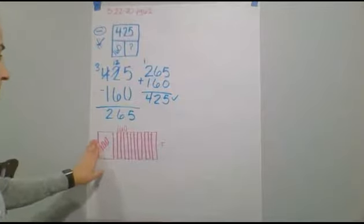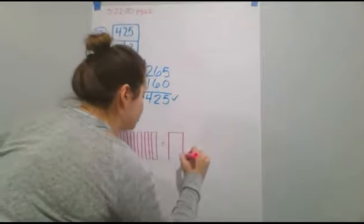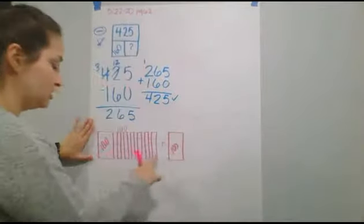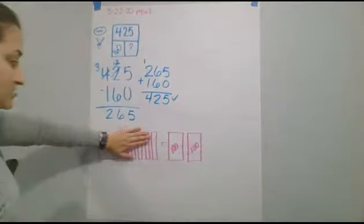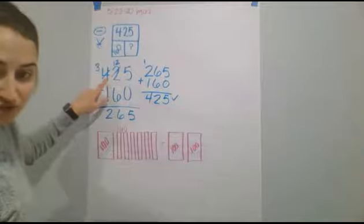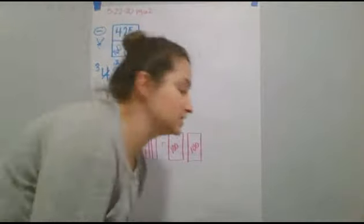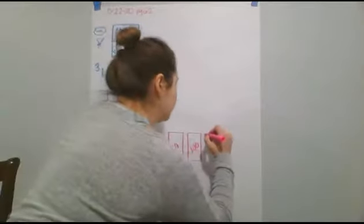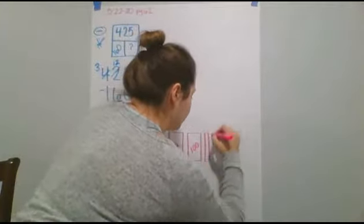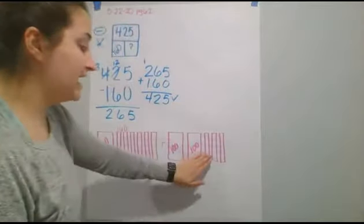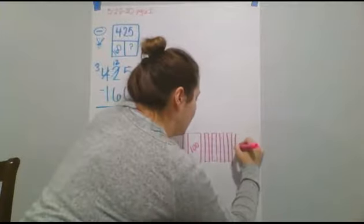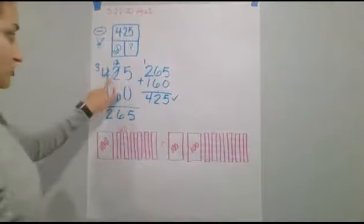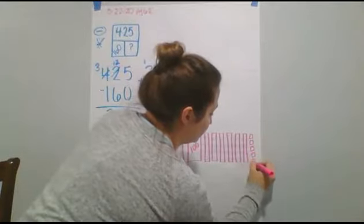And then we want to maybe add to get to 425. So, 160. If I do another 100 block, I have 260, 360, because I have 160. Now, 260, 360. But if I do another 100, I'm going to be over 425. So, now I want to start with my tens. So, this is 300, 1, 2, 3, and 60. So, 360, 370, 380. I'm using tens. 390. And then I'm going to add another 10. And that's going to get me 400. So, now I'm at 400, 410, 420. So, I'm at 420. Now, I need 5. 1, 2, 3, 4, 5.